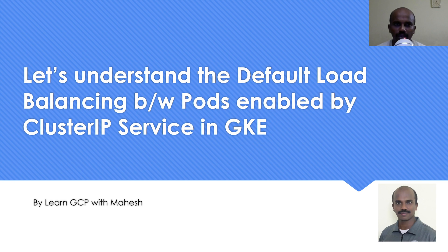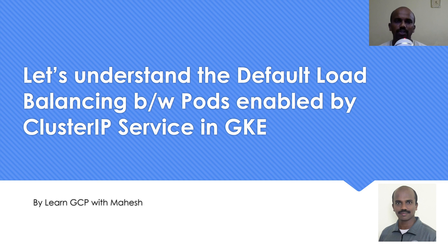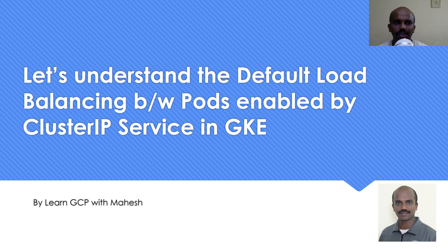Hello everyone. Welcome to my YouTube channel Learn GCP with Mahesh. So in today's video, the concept which I wanted to share is basically the default load balancing which happens between the pods, which is enabled by cluster IP service in Kubernetes.